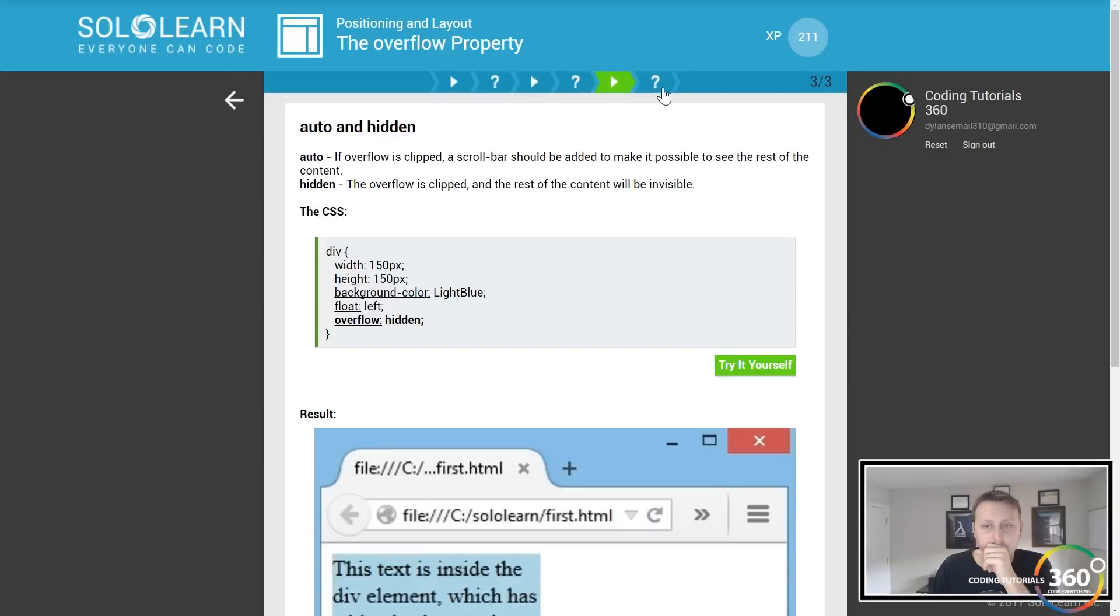The default value of the overflow property is visible. Cool.